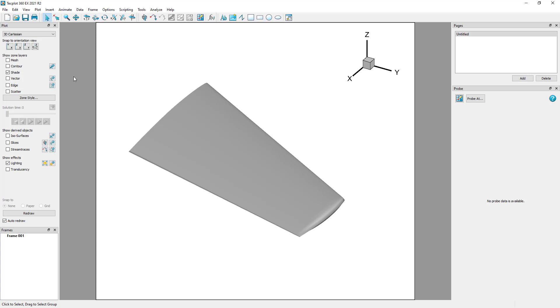First, we'll open our dataset. In this demonstration, we are using the Onara wing example found in the TecPlot360 installation directory.